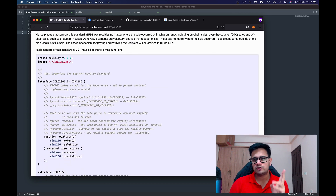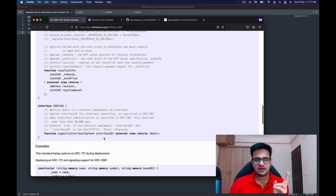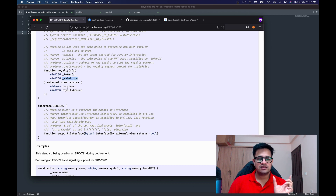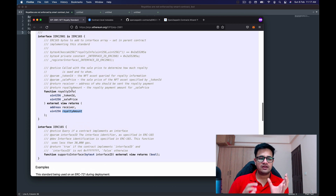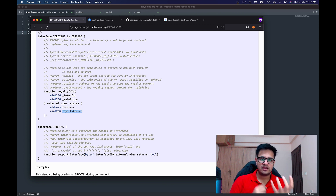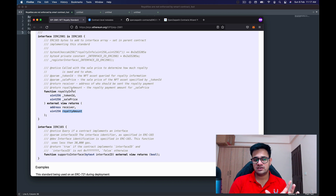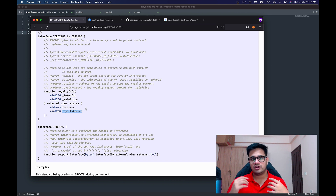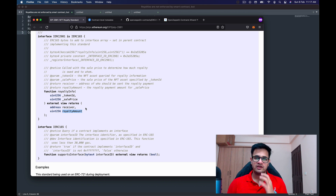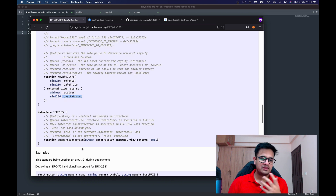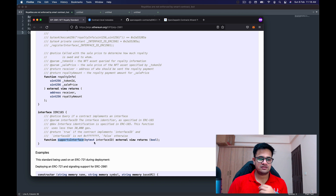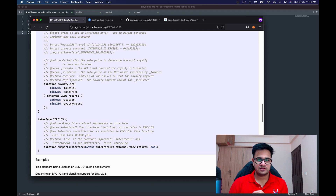Let's go through ERC-2981. It's a small ERC with only two methods to implement. The first is royaltyInfo, which takes the token ID and the sale price and returns the receiver of the royalty and the royalty amount. The royalty amount will always be in the token for which the NFT was sold — if sold for USDC you receive USDC, if sold for Ether you receive Ether.